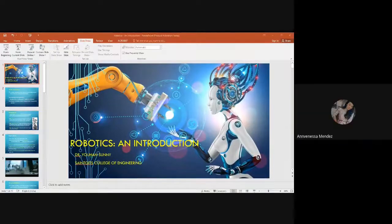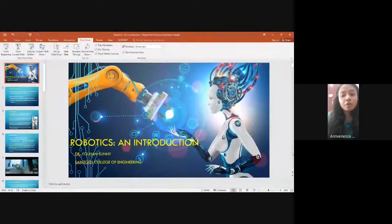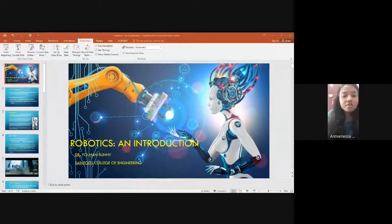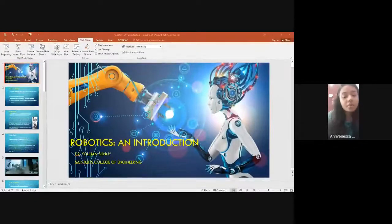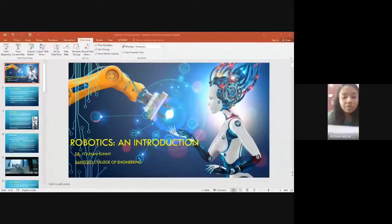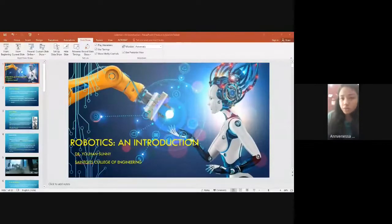I invite Miss Anne Veniza of SDC Physics and student coordinator of this program for the welcome address. Good morning everyone. It's a moment of great privilege and honor for me to extend a hearty welcome to all of you today. We all have heard about robotics. Today we have our resource person Dr. Johan Sani, assistant professor at Sanhedrin College of Engineering, to talk about the introduction to robotics.